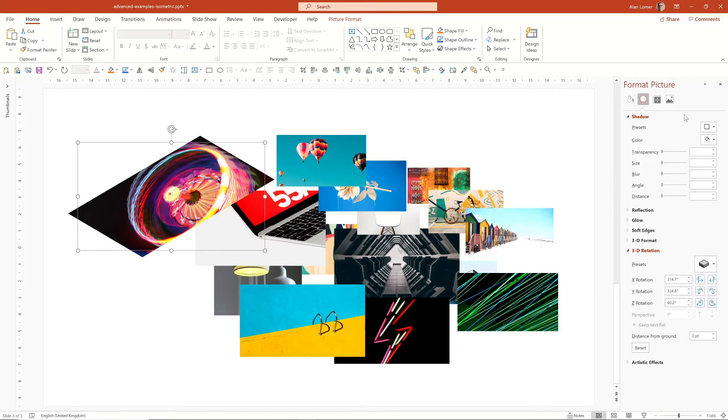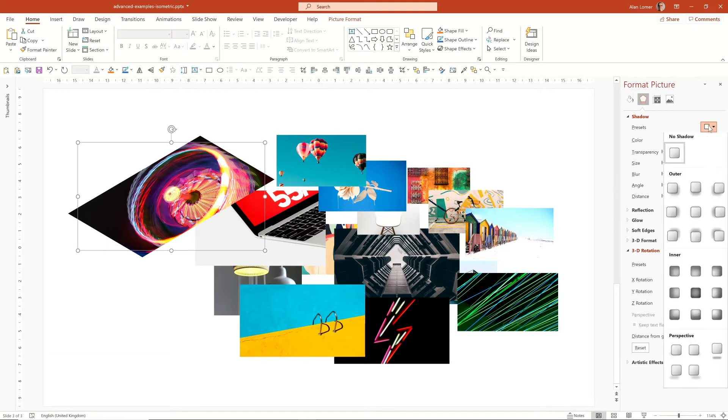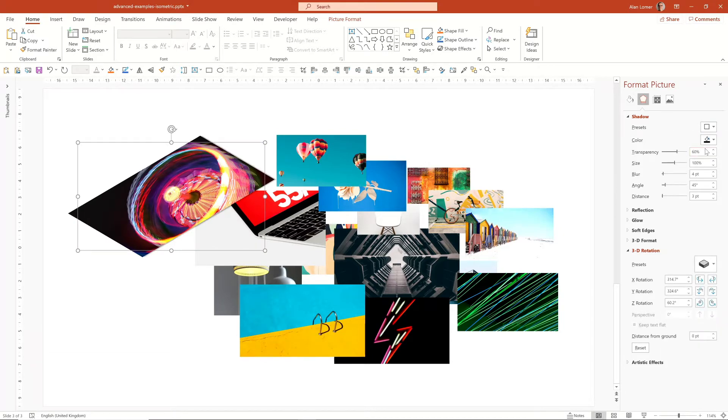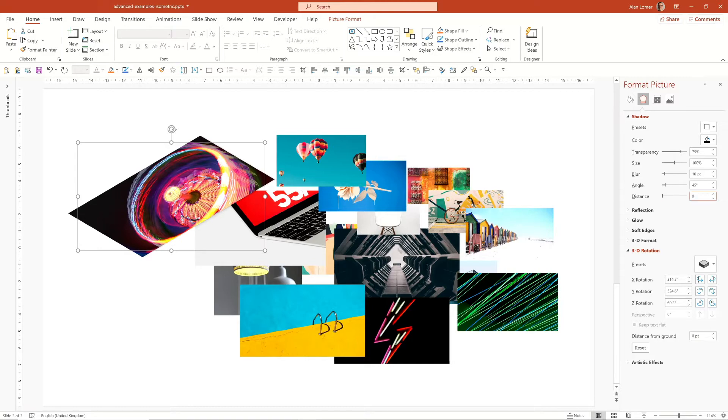Then we can add a shadow, which I'll just take a preset, the first one in this case. Change a couple of parameters to how I like it, which is 75% transparency, 10 point blur and zero distance.